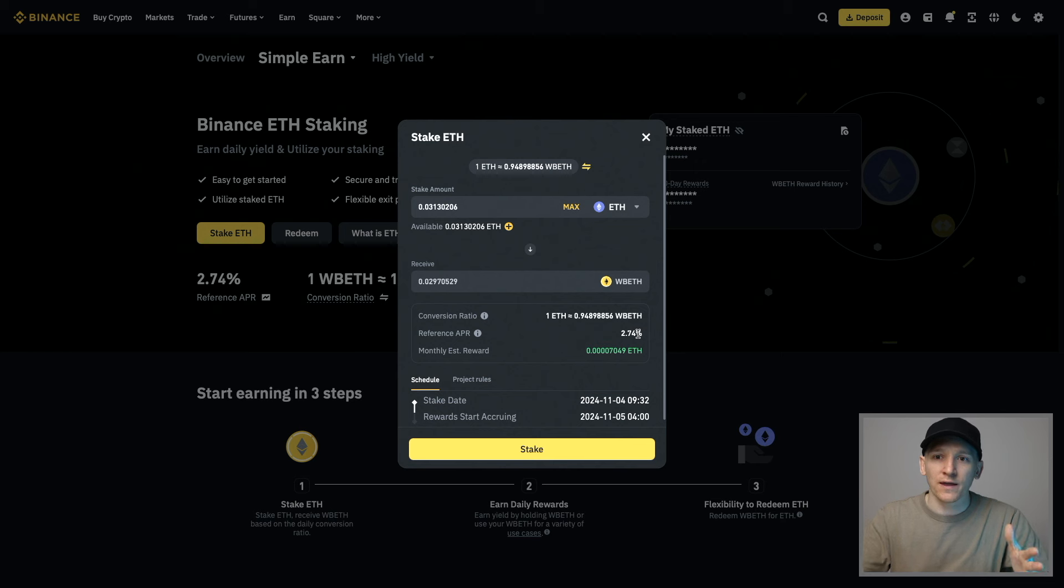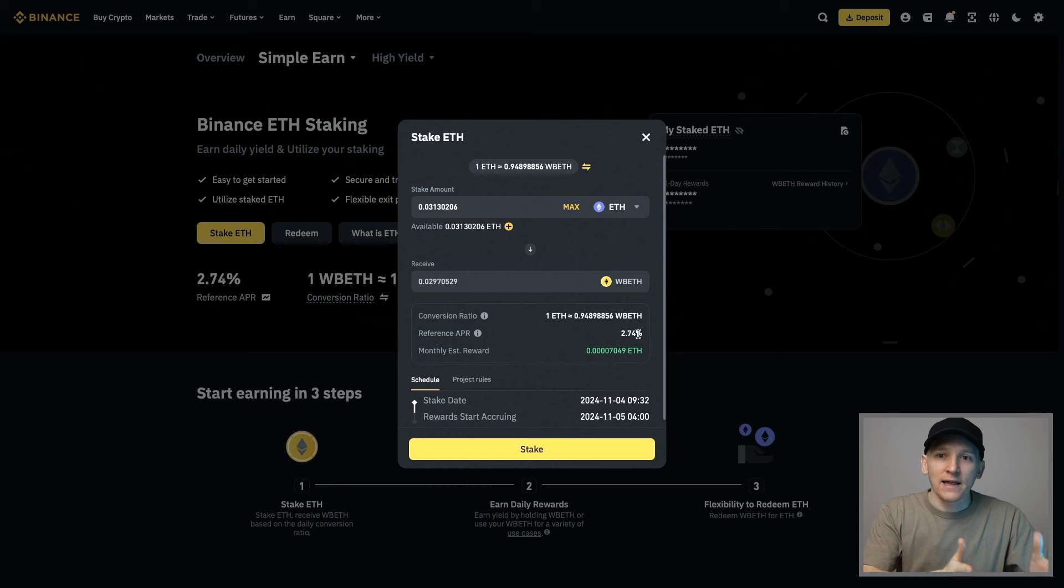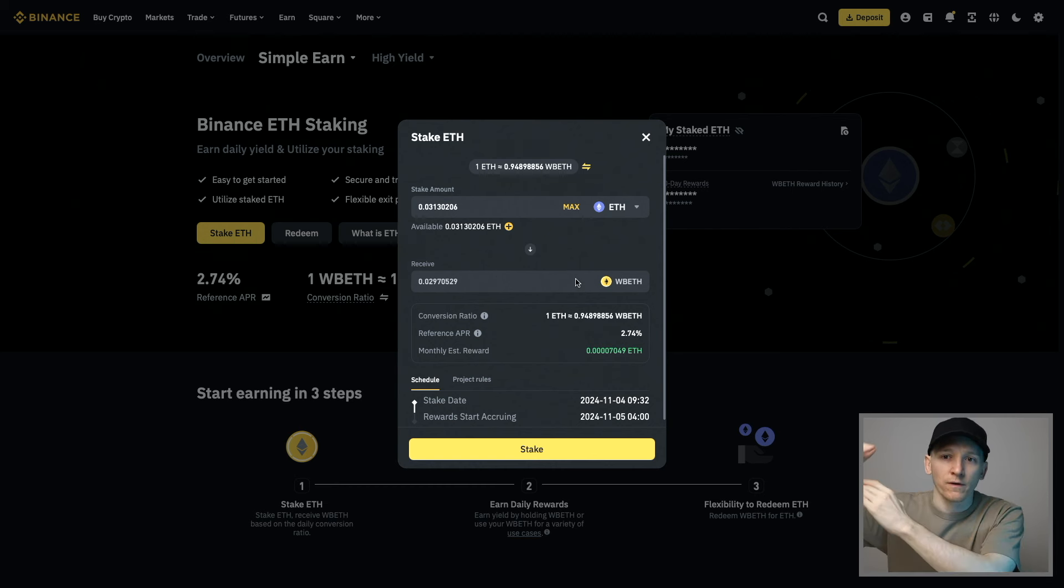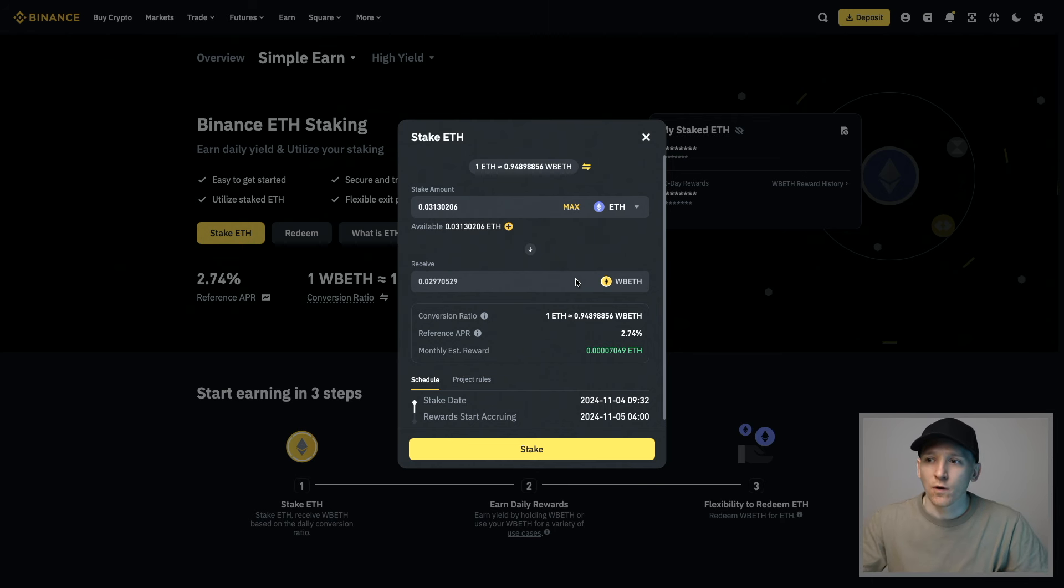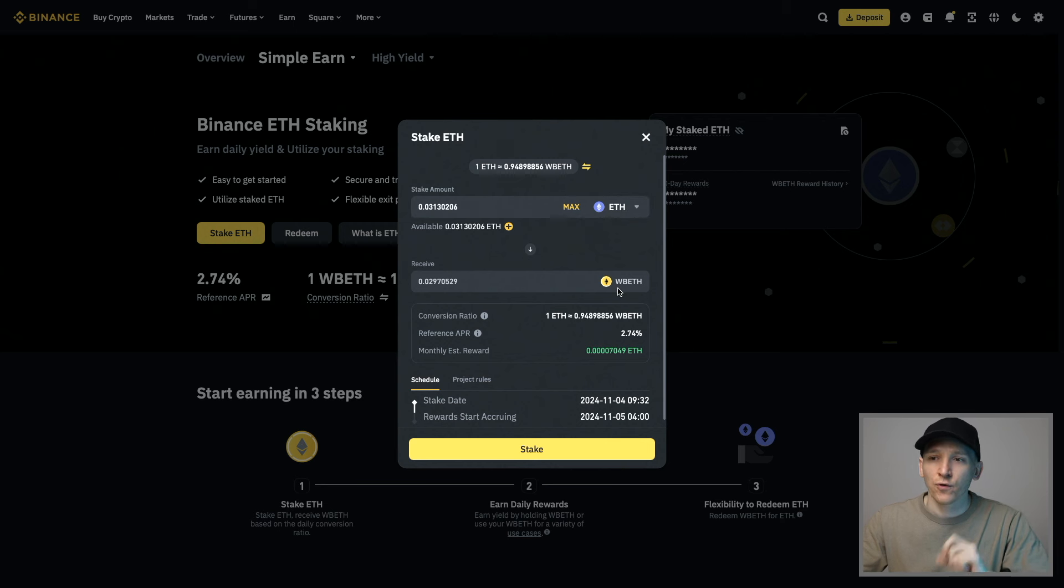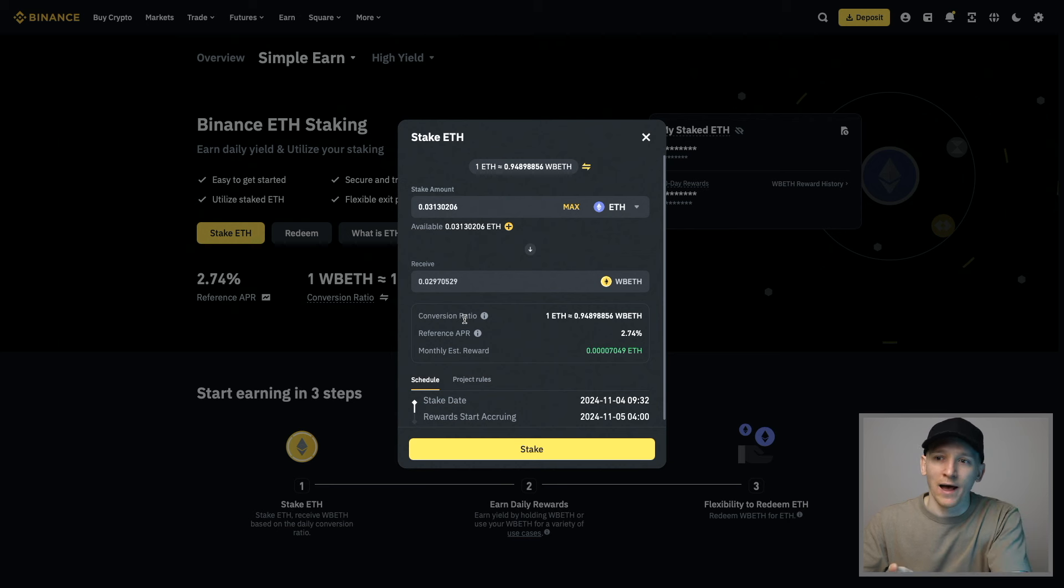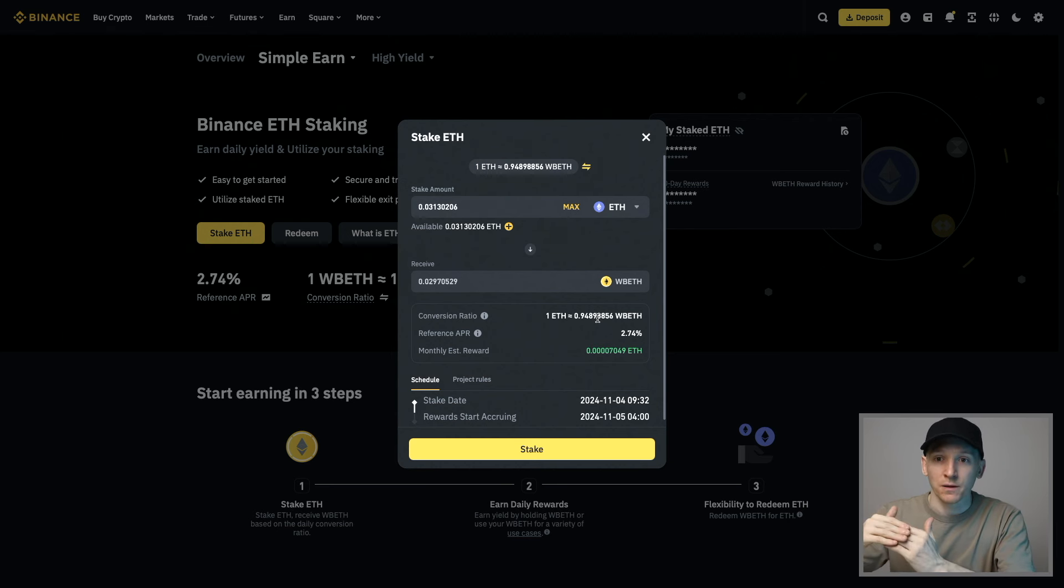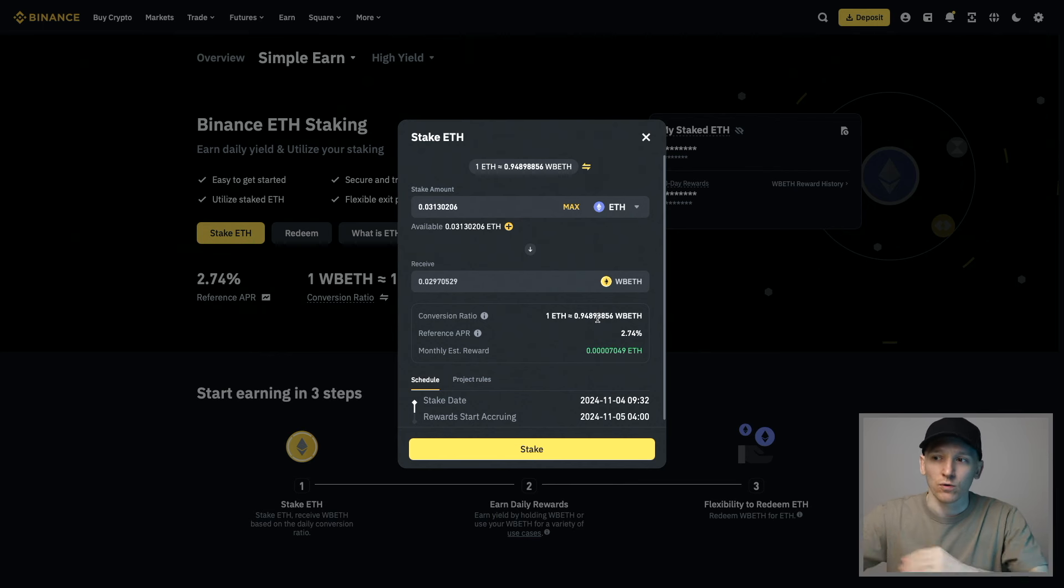WBETH is a token that anyone can own. It's essentially a big pool of ETH staking. This token is going to be more and more expensive versus the underlying ETH as time goes on. We swap an amount of ETH and we get fewer WBETH. But that doesn't matter. We're just taking the conversion ratio at the time. When we redeem, the conversion ratio will be even higher because it represents one ETH plus the staking rewards.